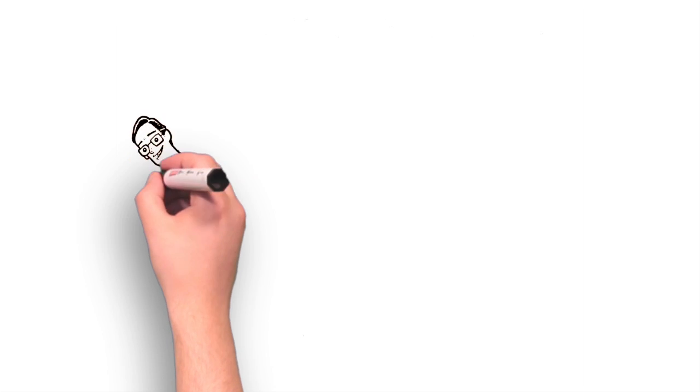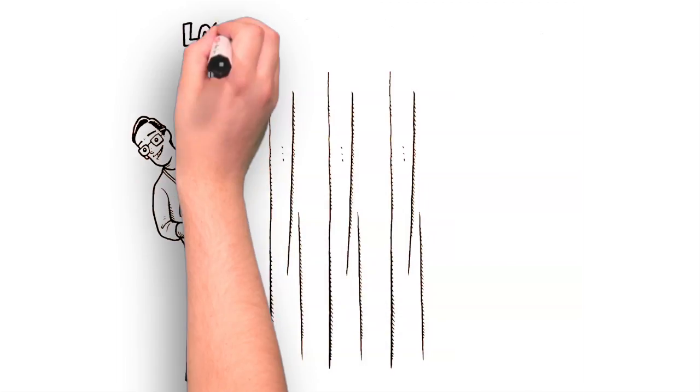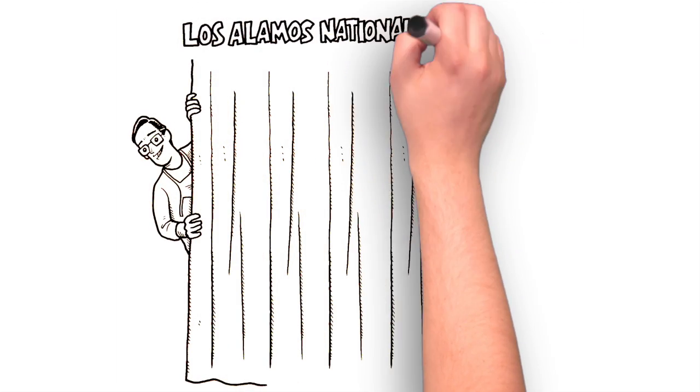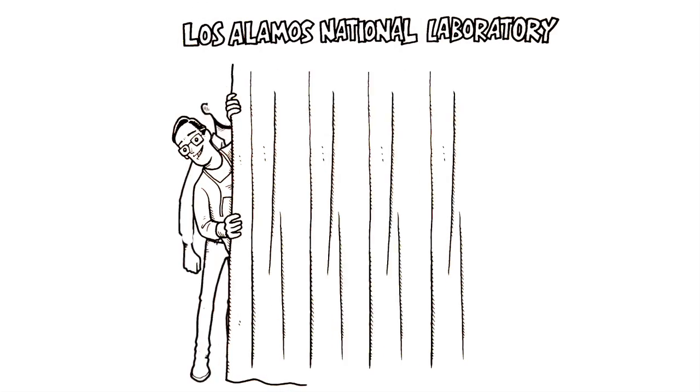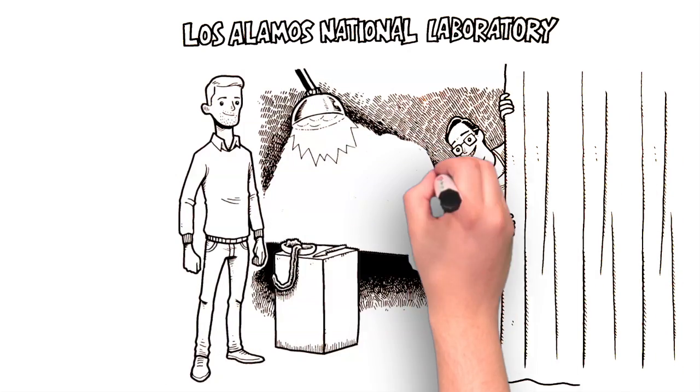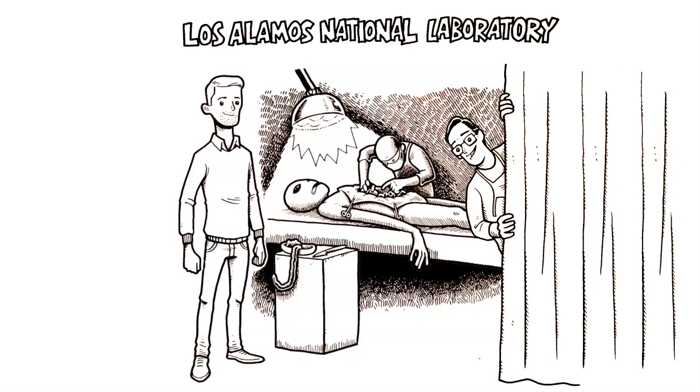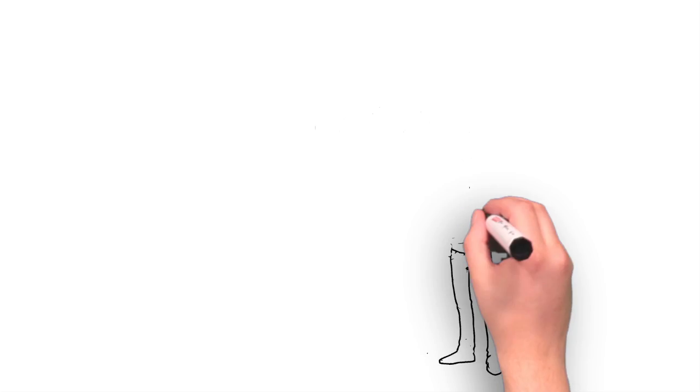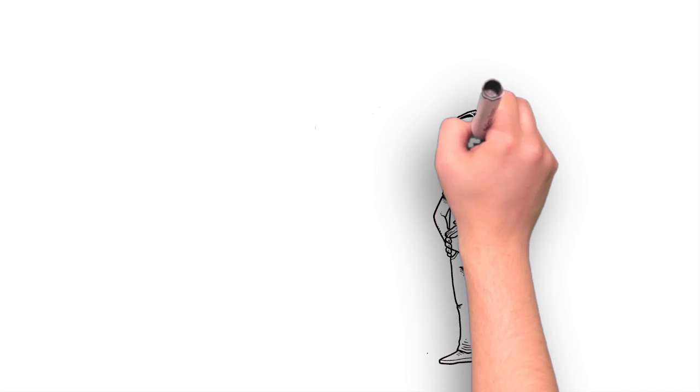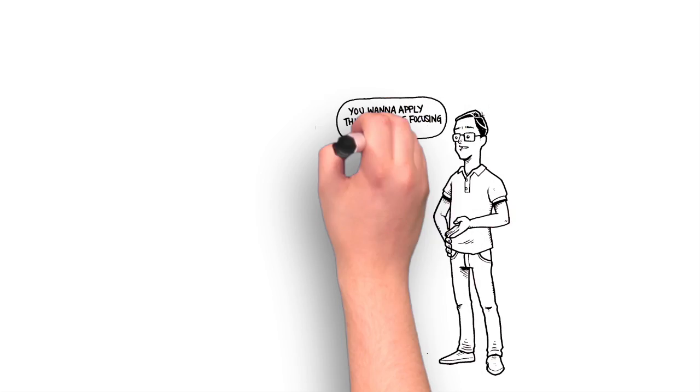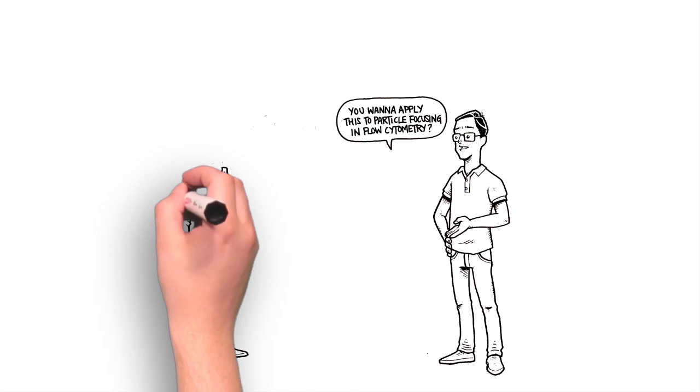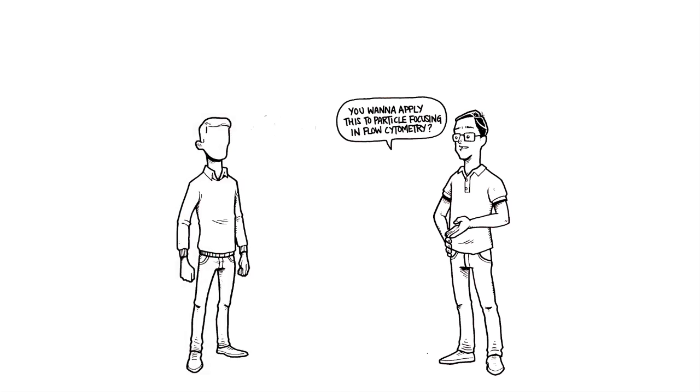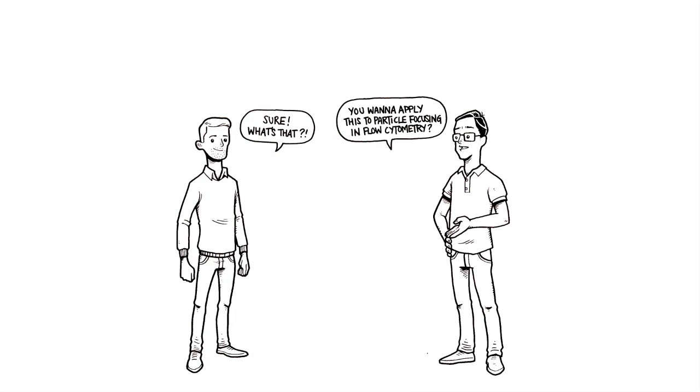A few years later, as a PhD level scientist, he was brought into the Los Alamos National Laboratories to work on other things that were of interest to the U.S. government. While he was there, he came across Gary Soltzman, a very well-known cytometrist. Gary asked Greg if he'd like to try to apply this new insight to particle focusing in flow cytometry. Greg answered, I'd be happy to. But what's flow cytometry?